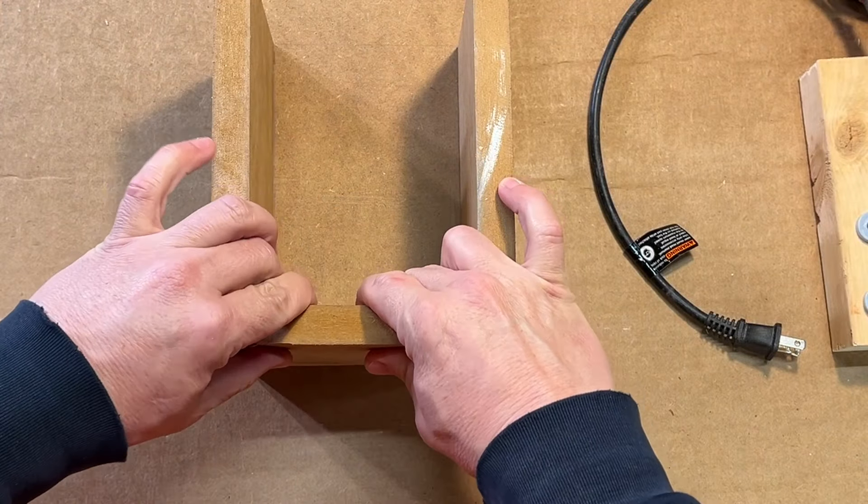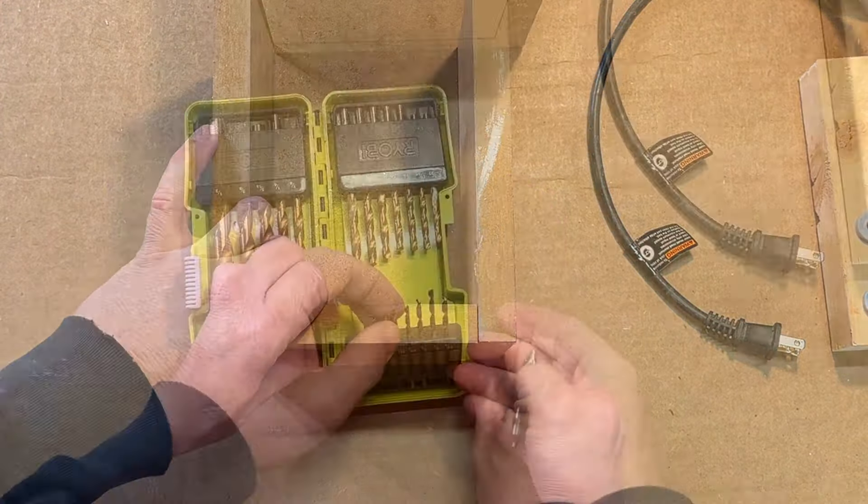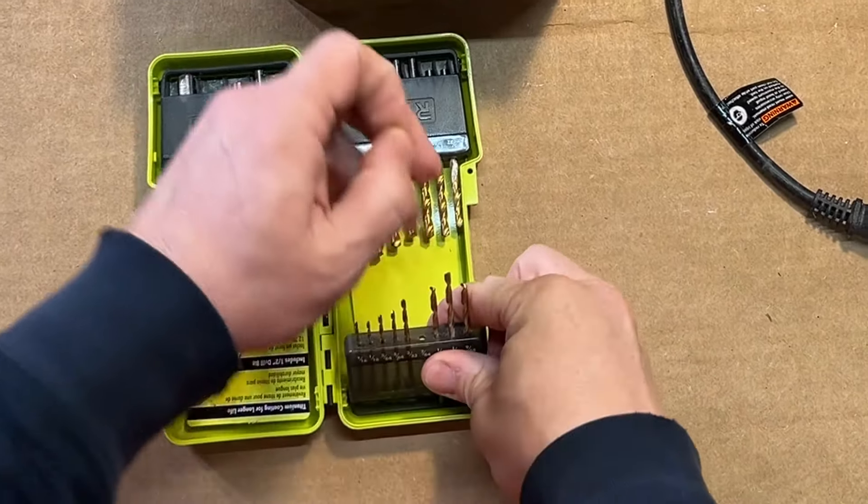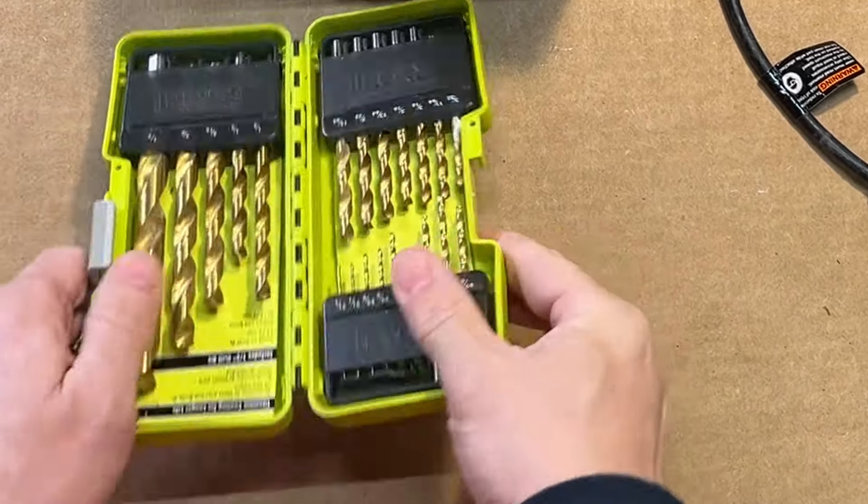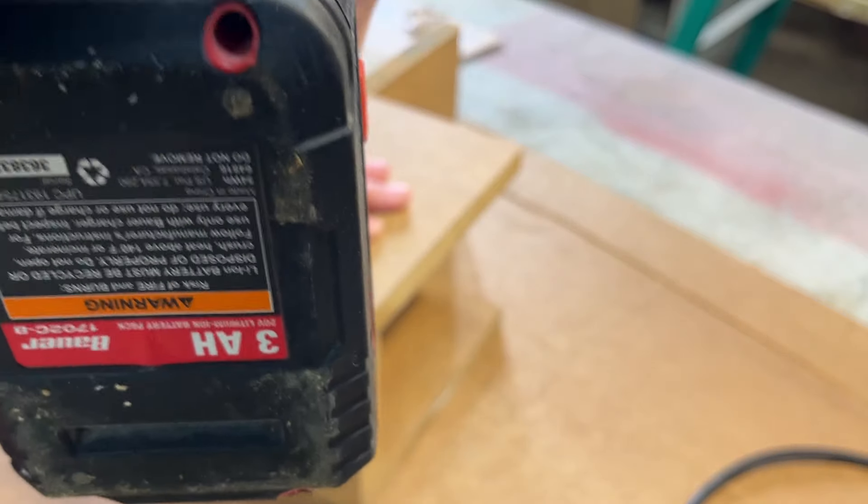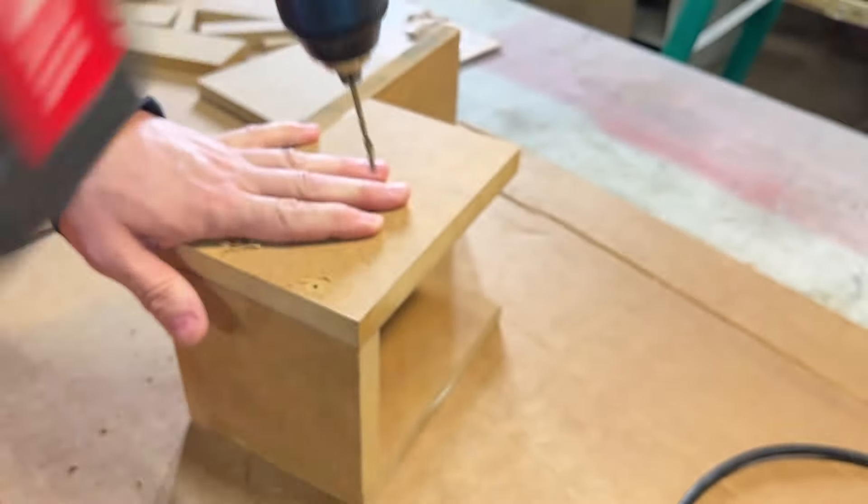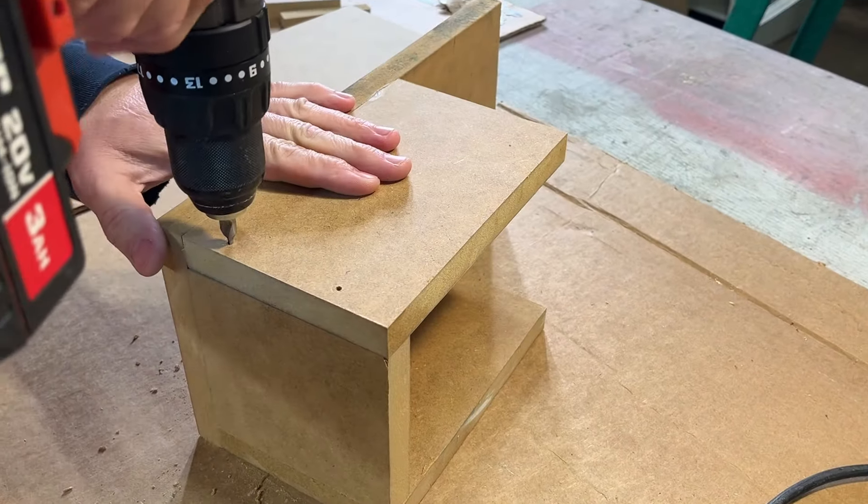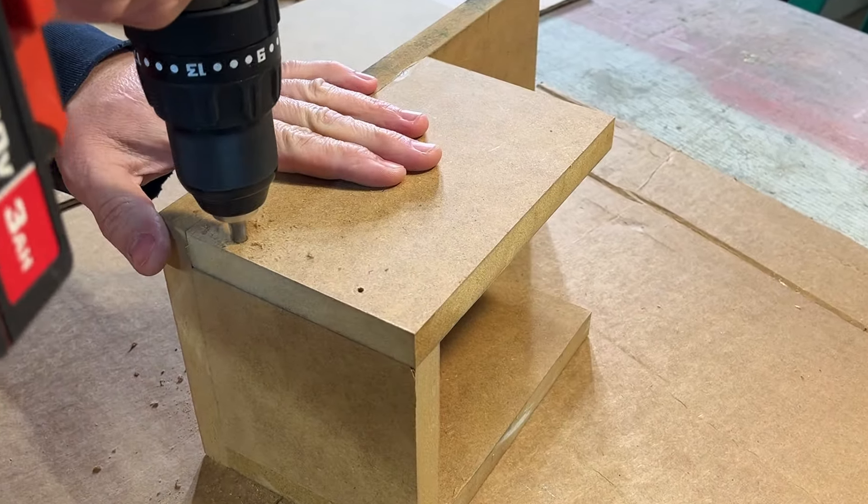I wanted the front and back pieces, as well as the top, to be removable in case I need to do some maintenance in the future. For these pieces, I pre-drilled the holes, used a chamfering bit, and then installed them with screws.